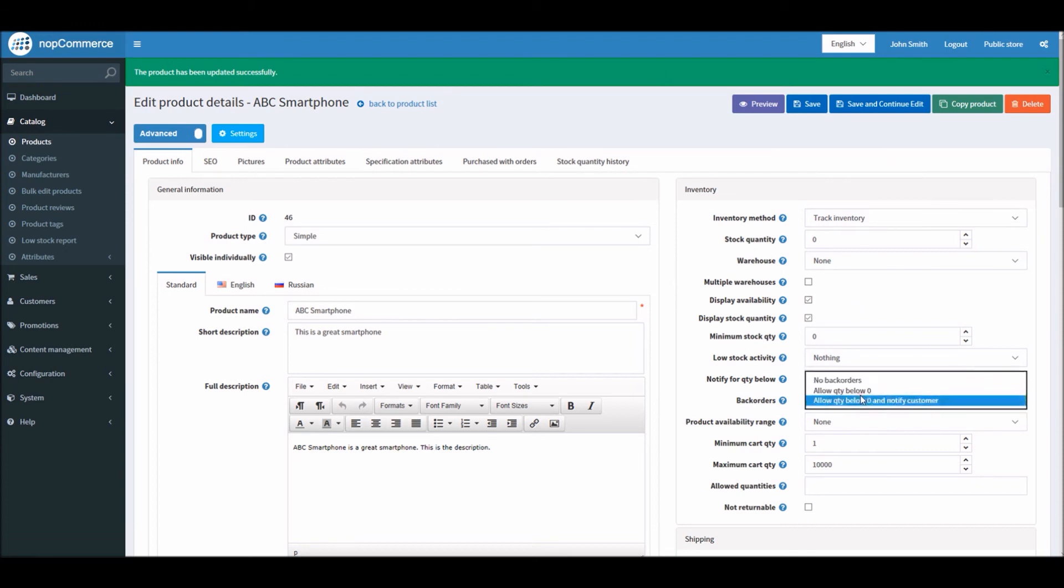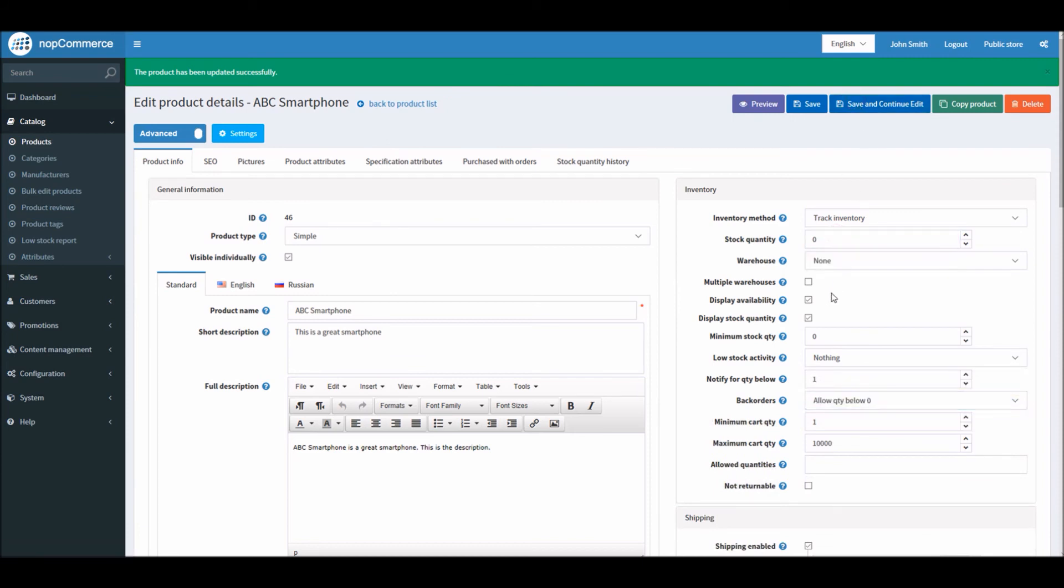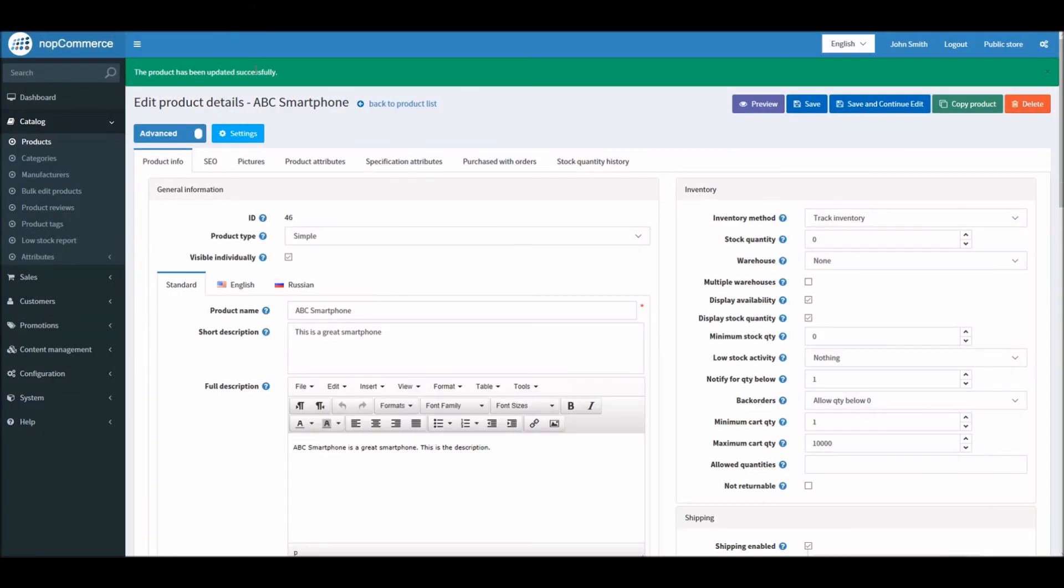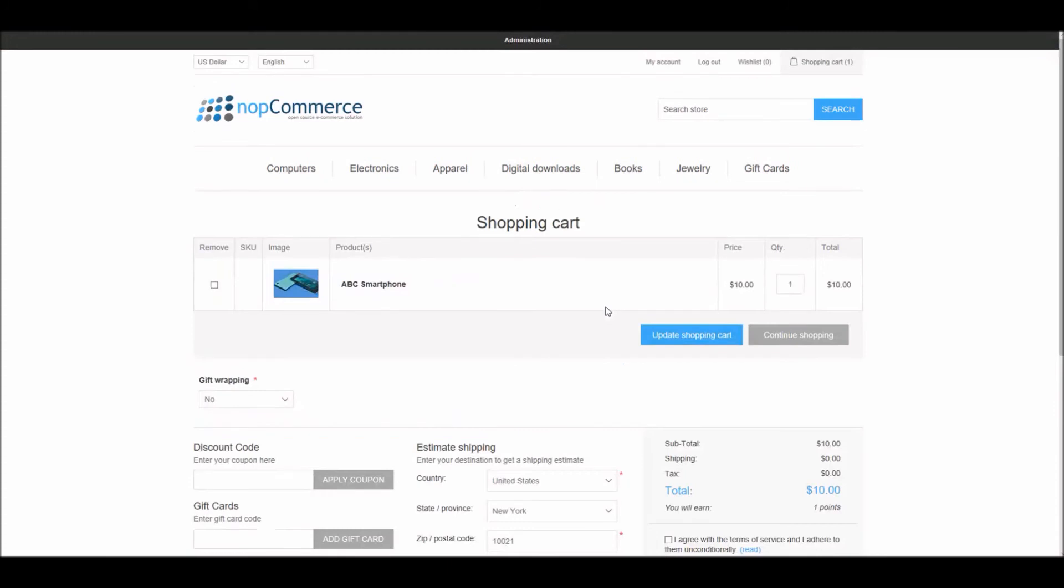If I go back here, you don't have any stock available. I already have the product in the shopping cart. I'm able to order this product.